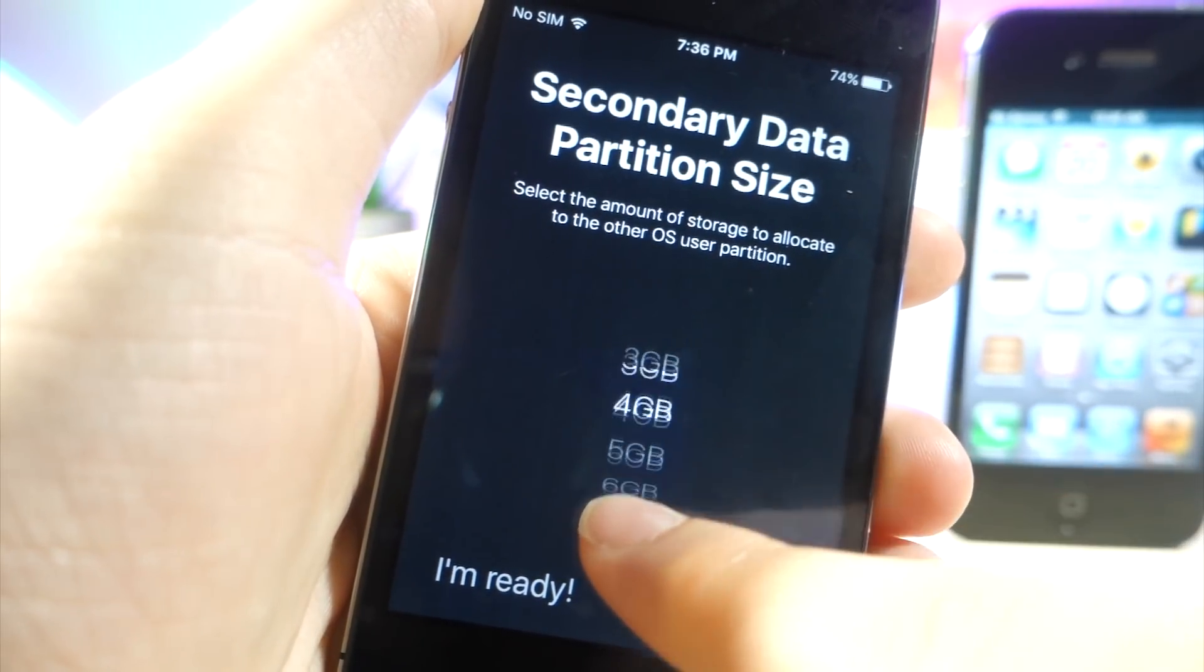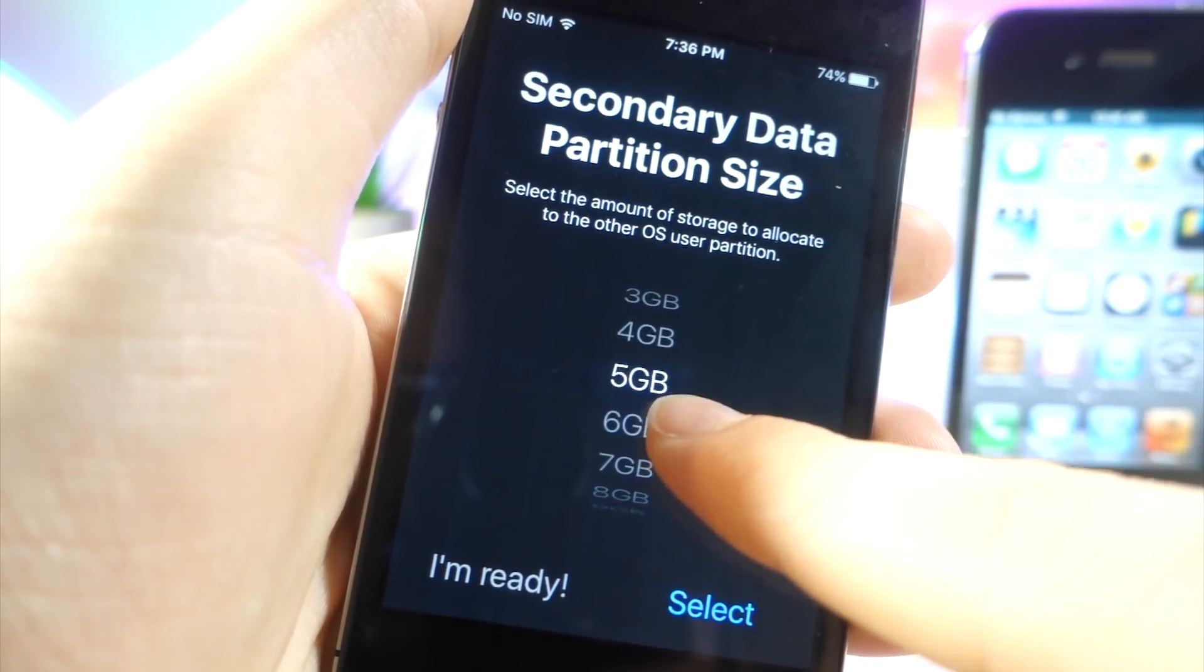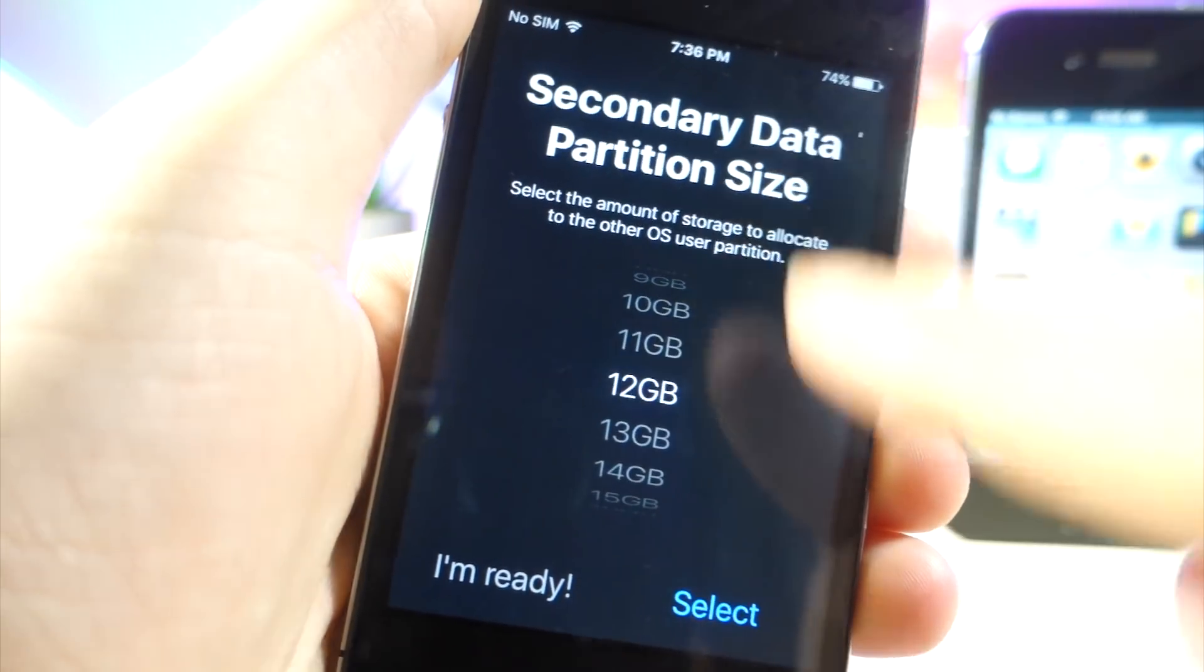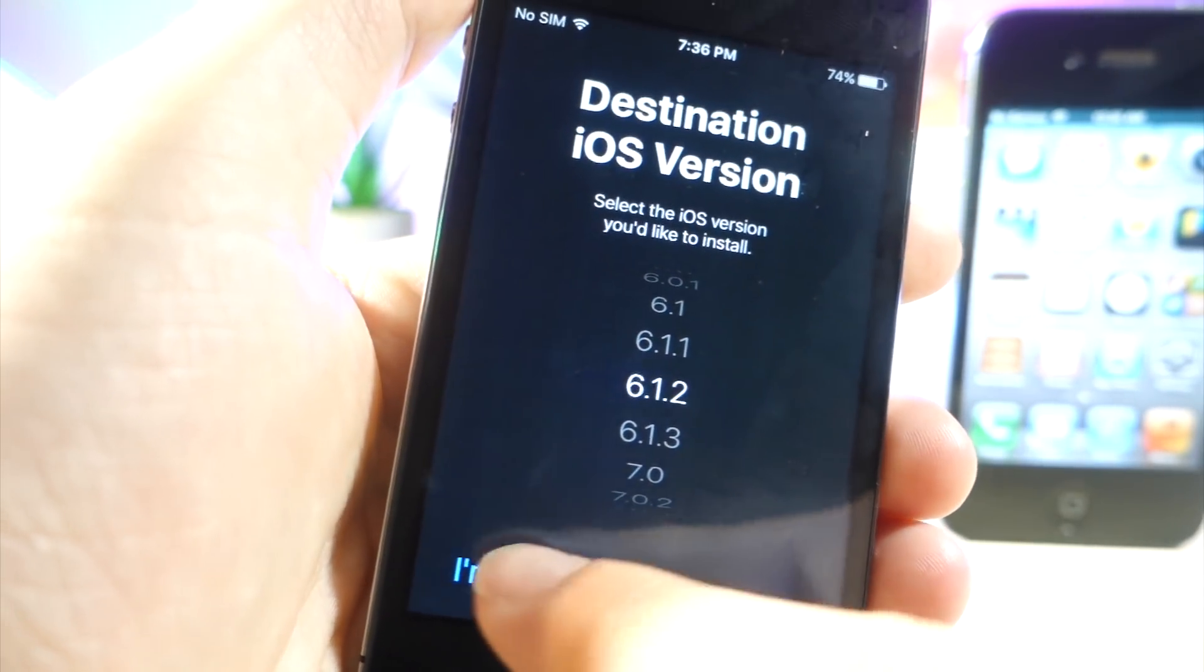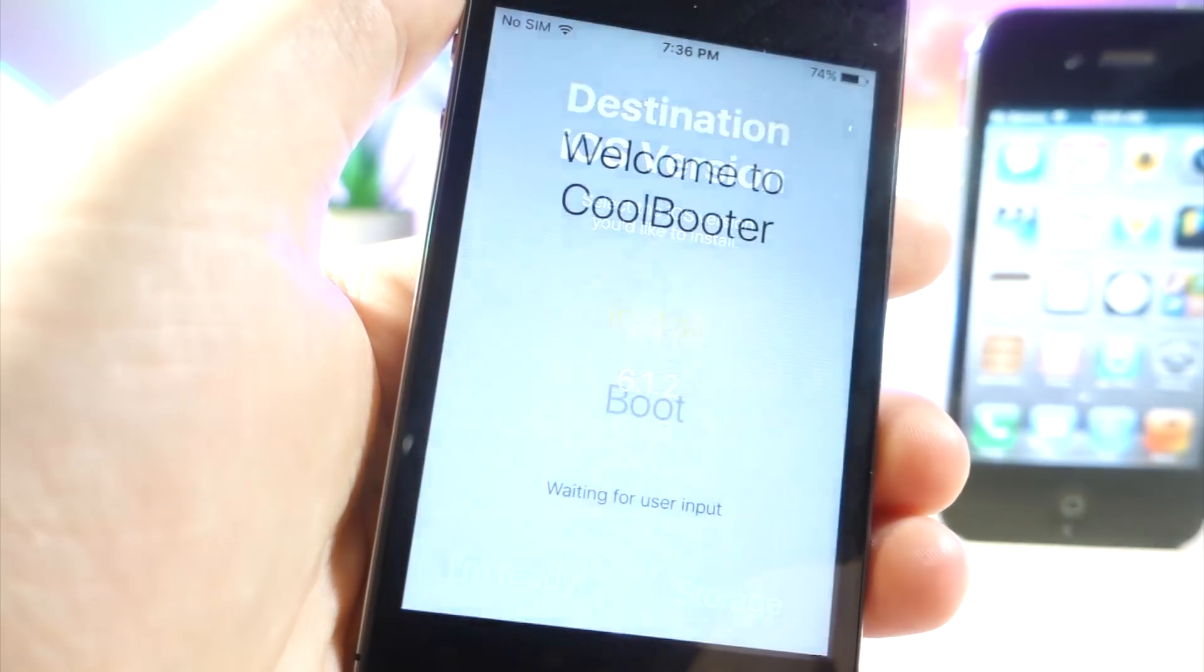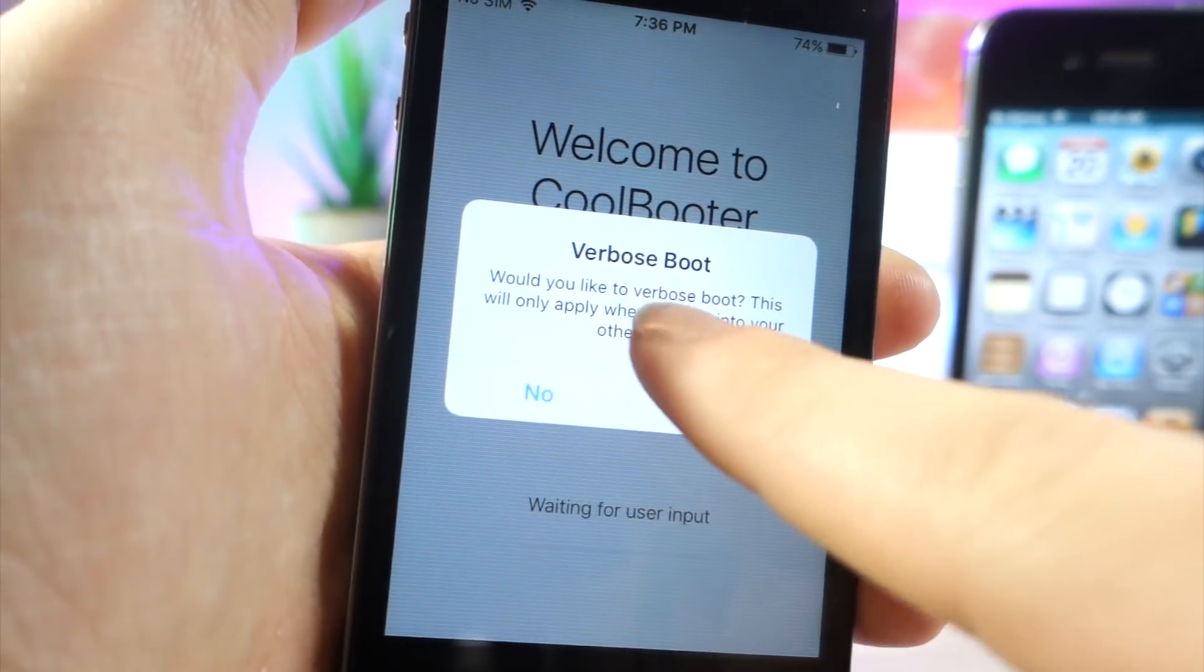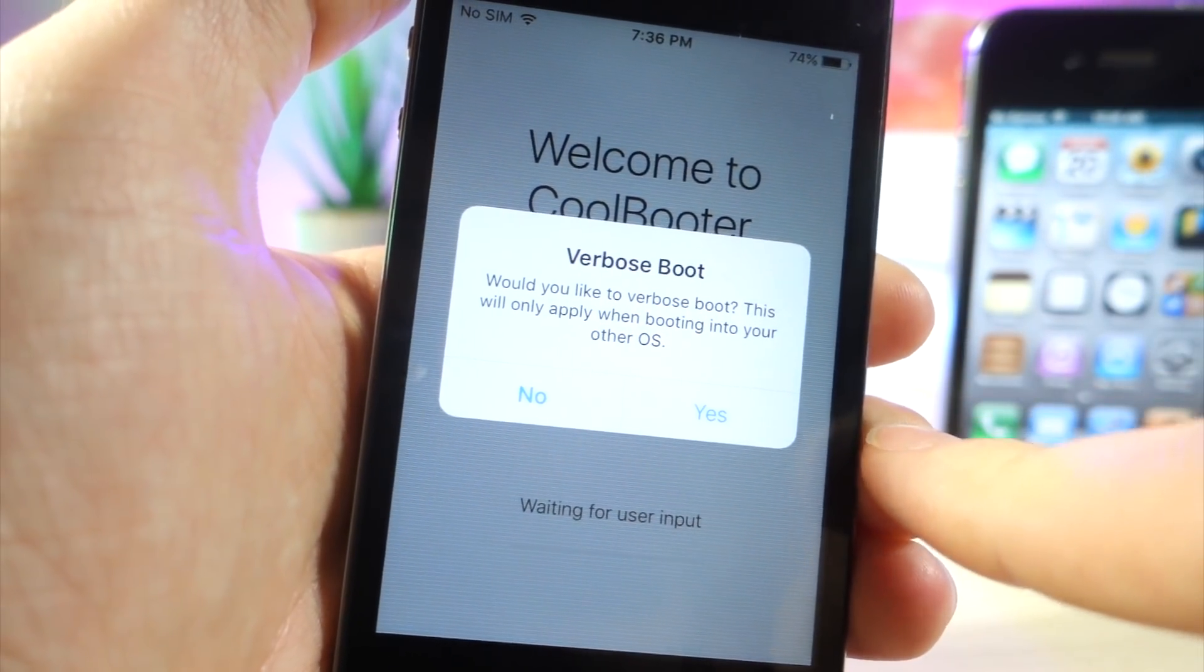So for example, if you want 4GB on your device for iOS 6, go ahead and do that but the amount of storage does depend on how much storage you actually have on your iPhone. But go ahead and tap on I'm ready, go ahead and tap on yes.